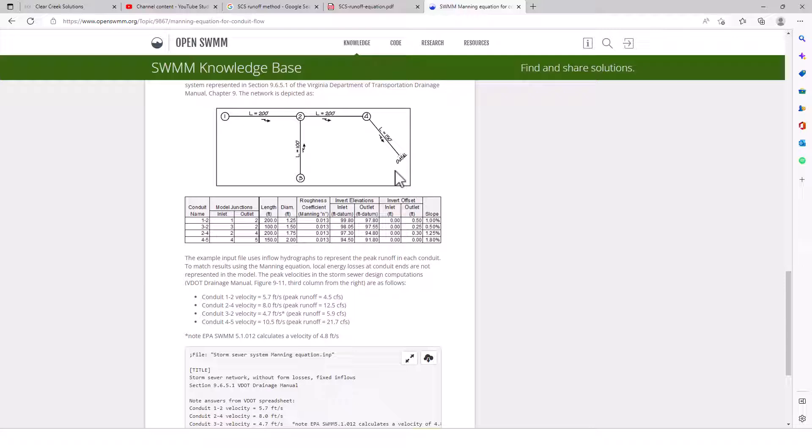And the example input file uses inflow hydrographs to represent the peak runoff in each conduit. To match results using Manning's equation, local energy losses at conduit ends are not represented in this model. The peak velocities in the storm sewer design computations, VDOT Drainage Manual, third column from the right, are as follows.